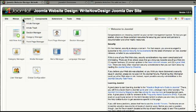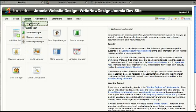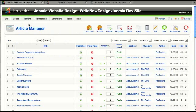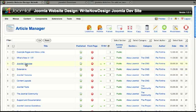First, you go to your article manager, so go to Content, Article Manager, and select an article into which you want to insert an image.